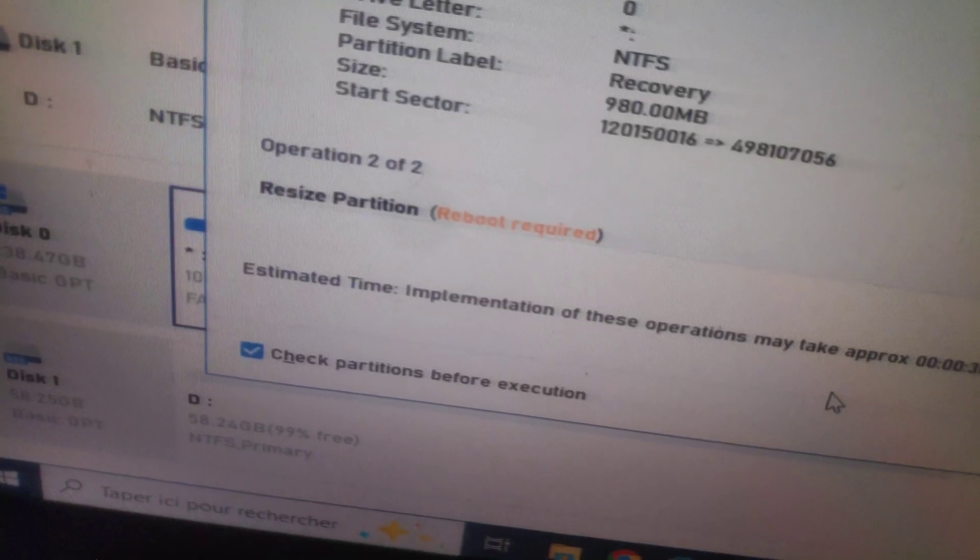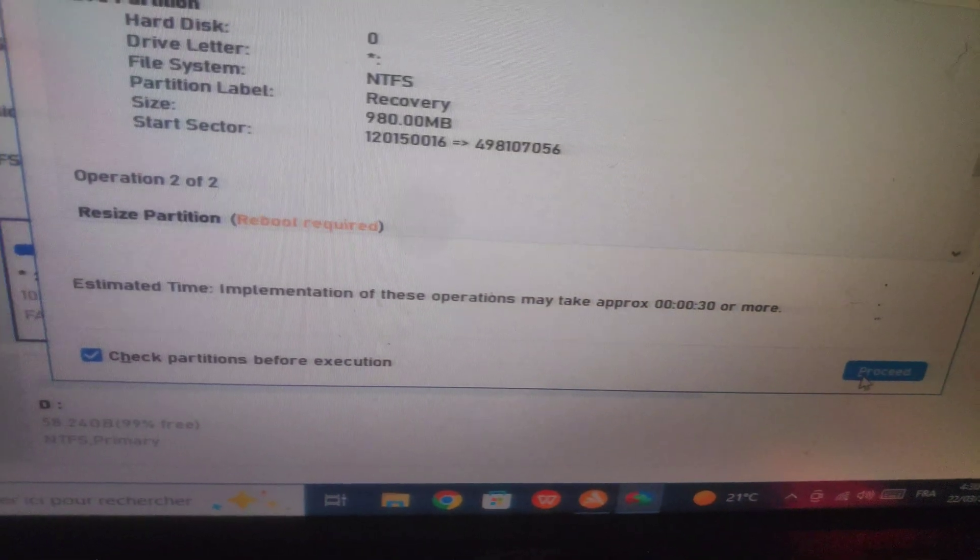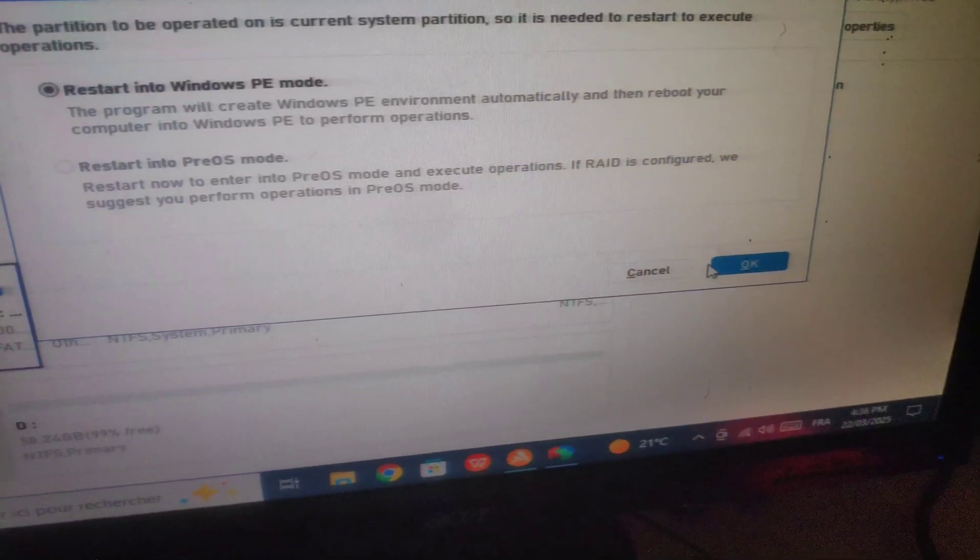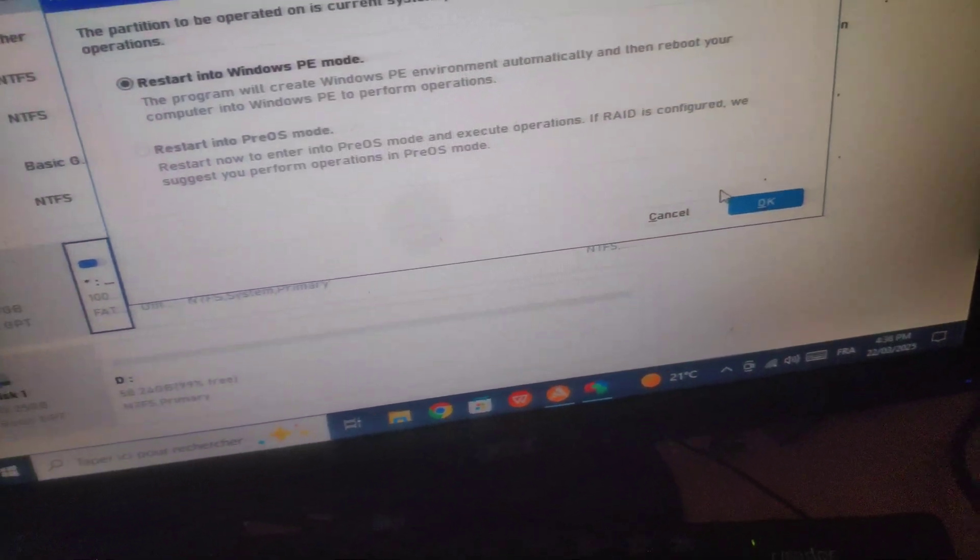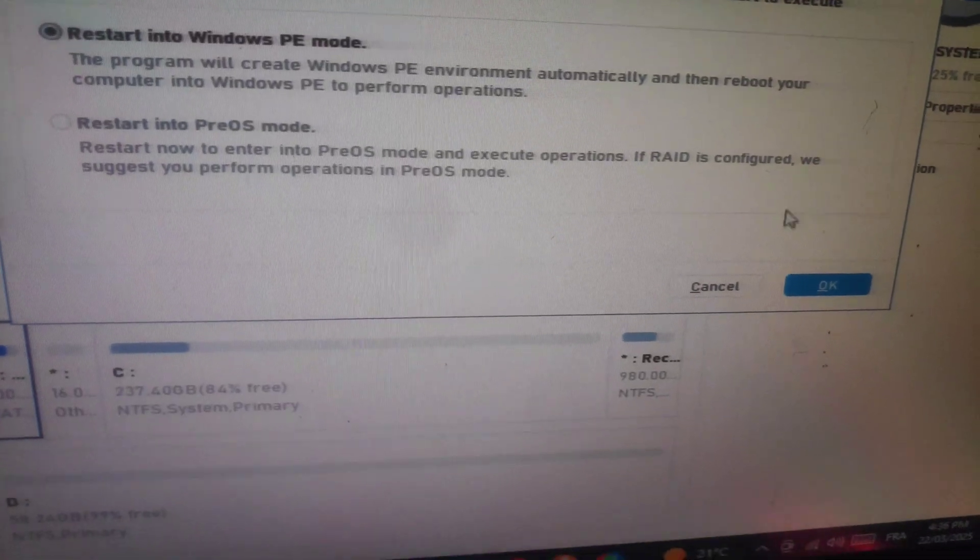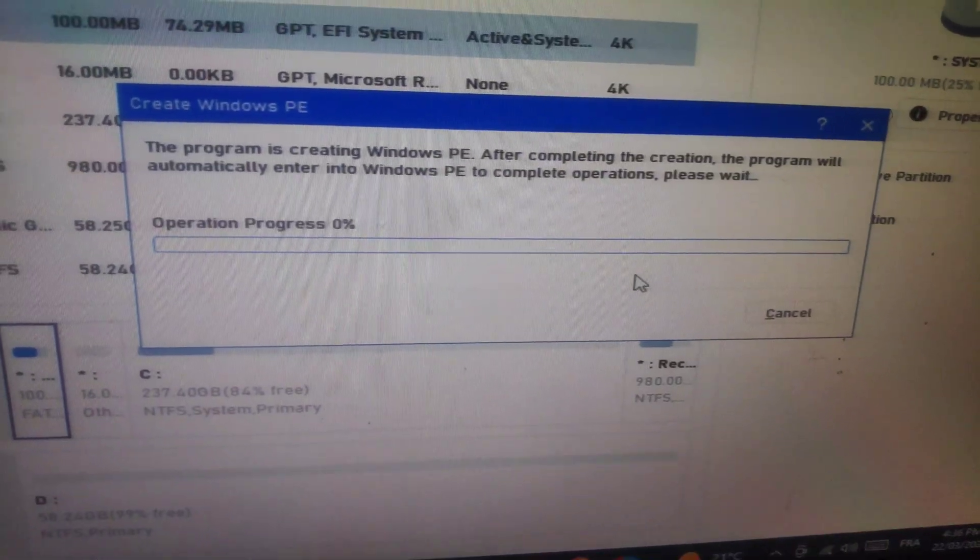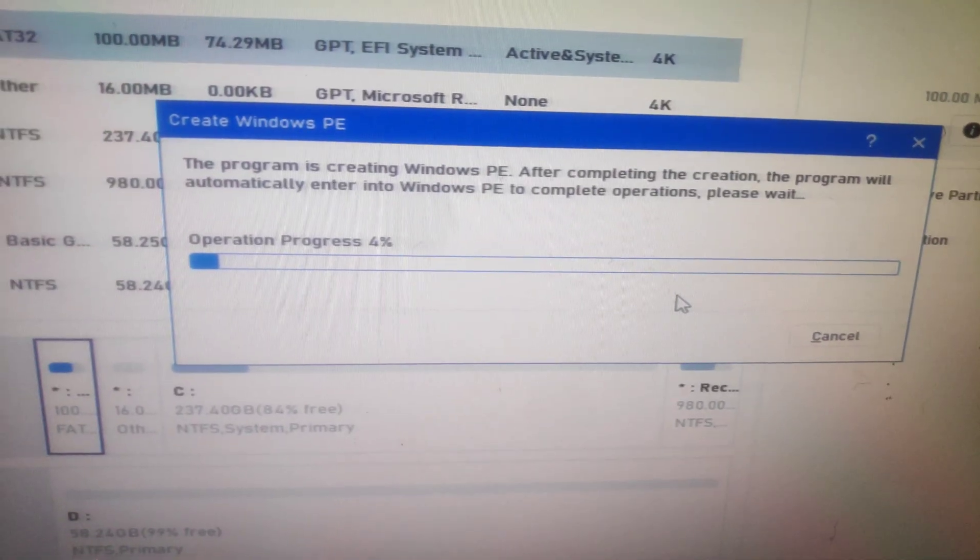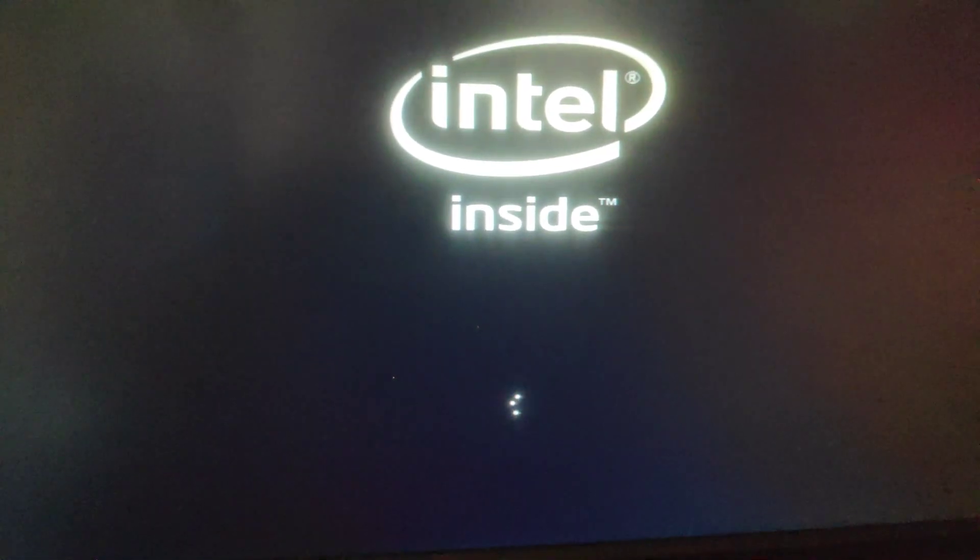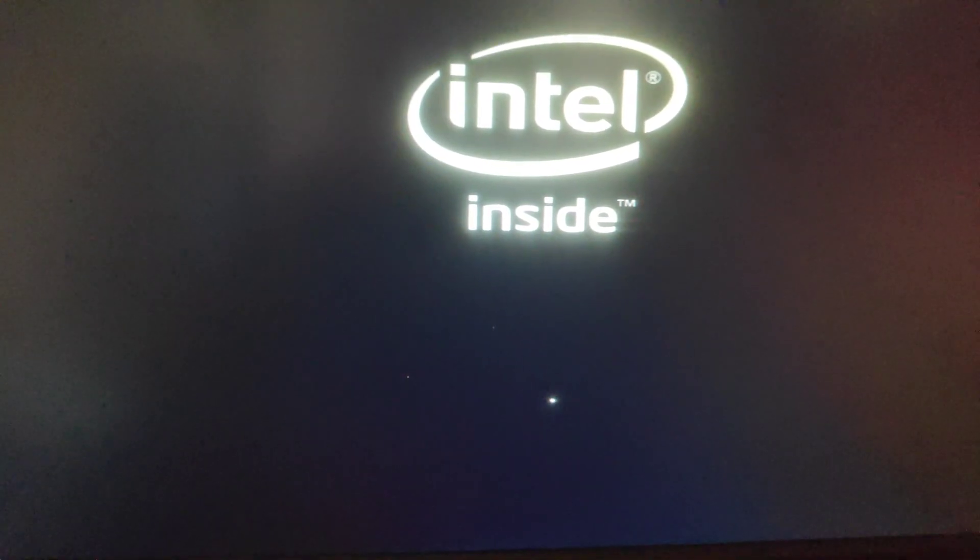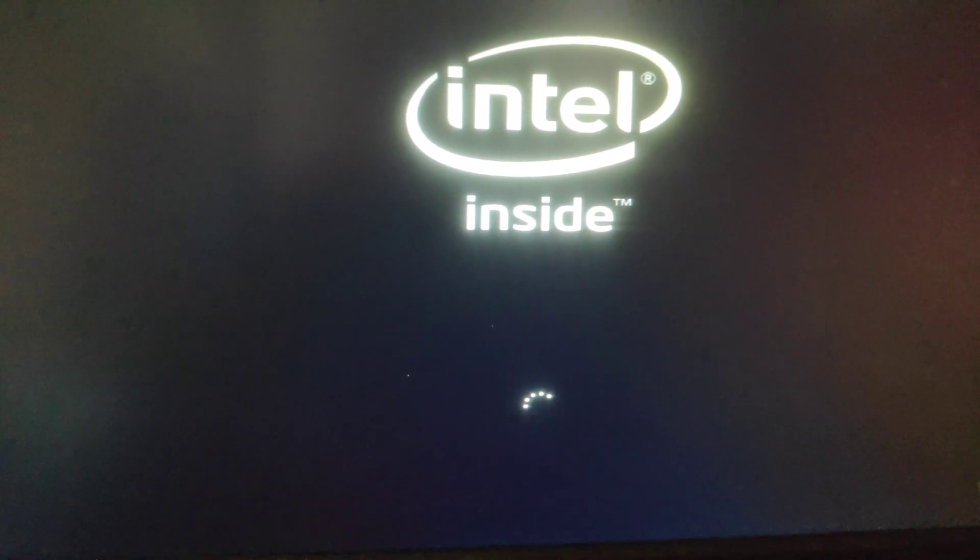A reboot is required. After some time, your computer will reboot and do the editing, then reboot again and boot to Windows automatically.